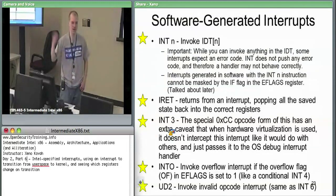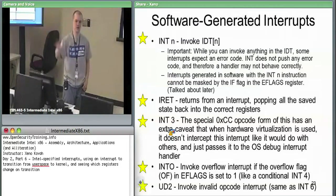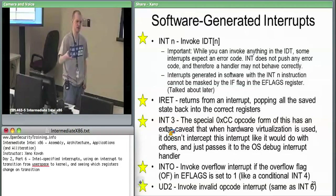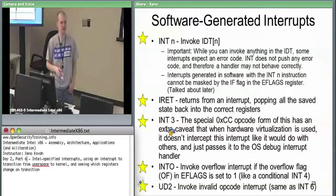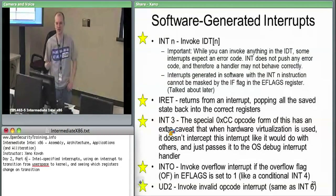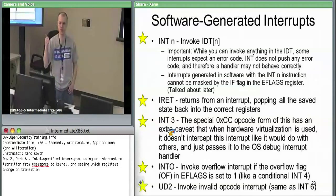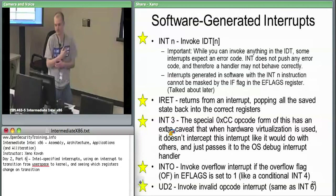The debugger will catch that. If there's no debugger, the OS will say 'can you handle this?' and you'll say no, and then it crashes. But in the presence of a debugger, the point of the CC byte is to throw a breakpoint, and the debugger should catch that.